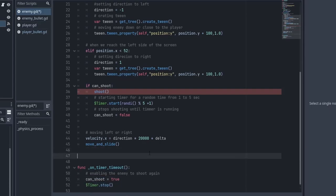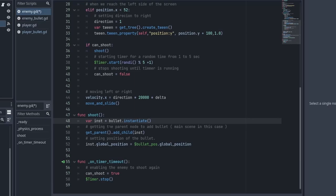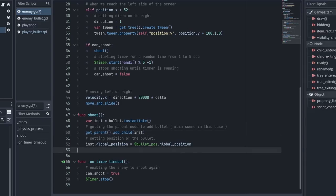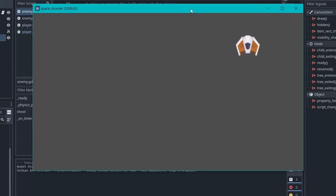Go to the Timer node and connect the timeout signal to the script. Inside it all we are going to do is enable can_shoot so that we can shoot again and stop the timer. Now it's time to write the shoot function. Inside the shoot function, first create the instance of the bullet scene we loaded earlier. Then get the parent — which is the control node — and add the bullet under it. After that set the position of the bullet to our bullet position node. And that's all you need to create the shooting. You can now run the game and notice our enemy is shooting bullets at random durations with no fixed pattern.